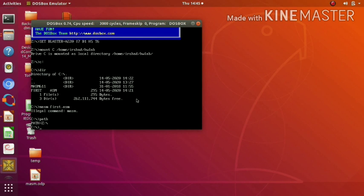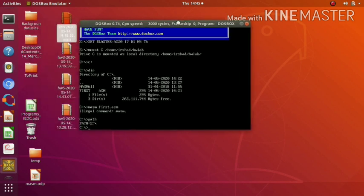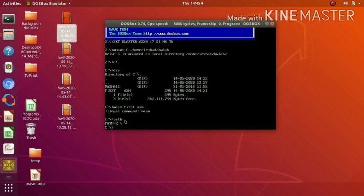To know the current value present in the PATH environment variable, just type 'path' in the DOS prompt. Currently, this path variable contains only the Z drive. So we have to add our MASM611 bin folder to the path variable.